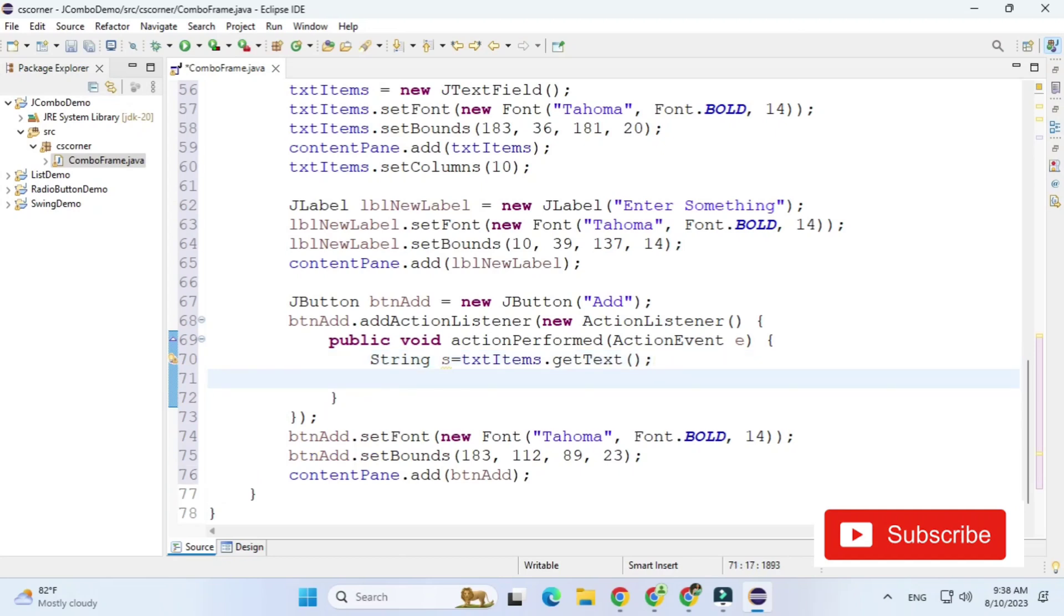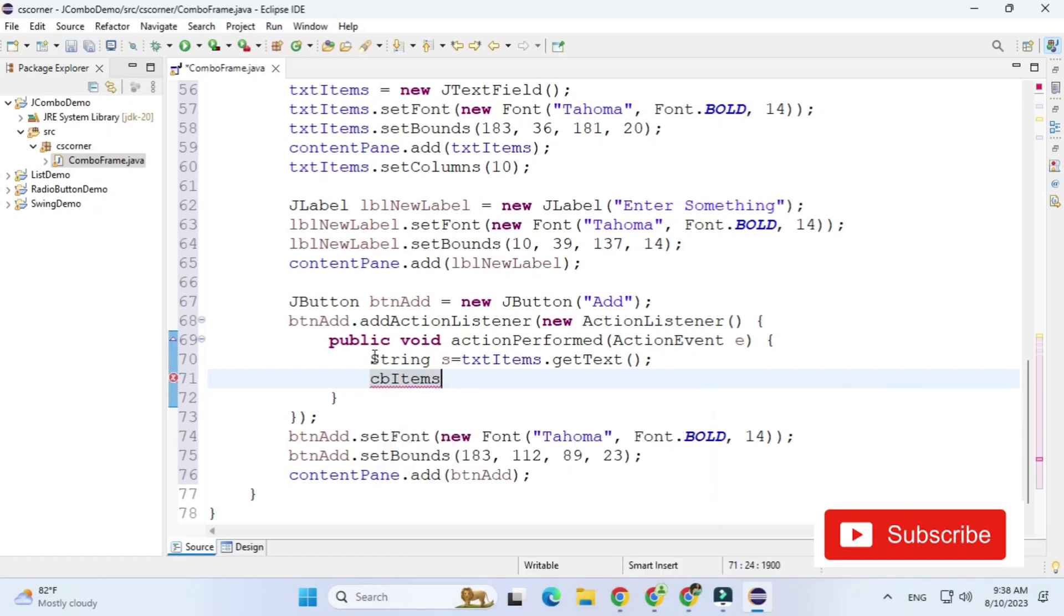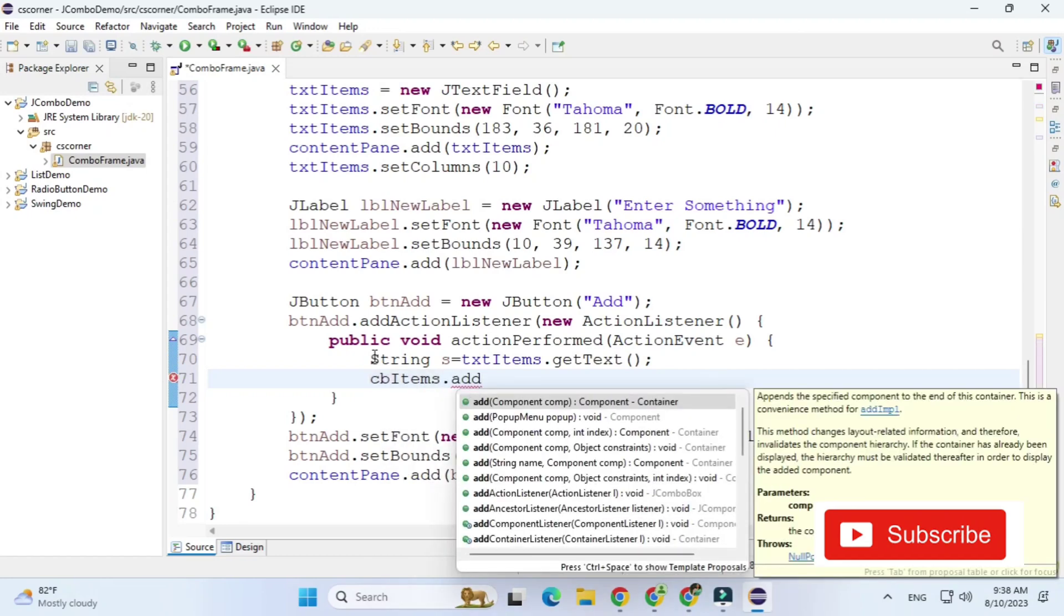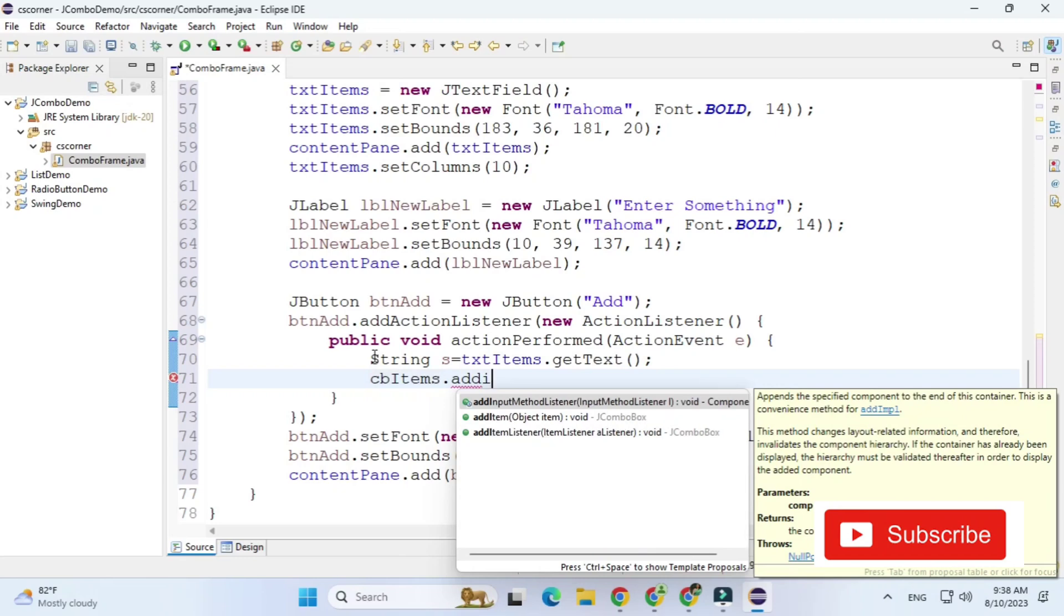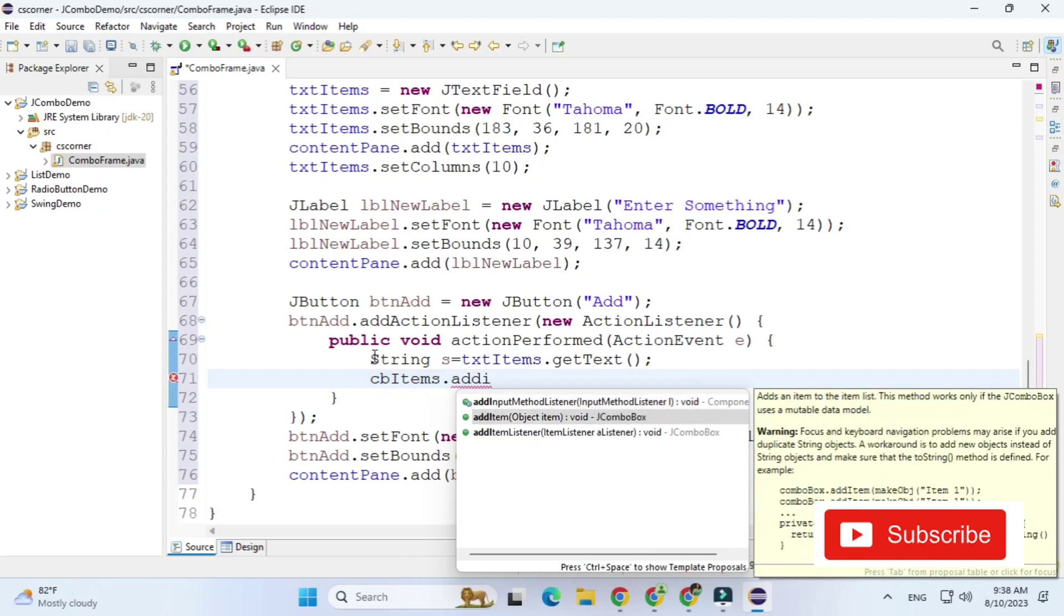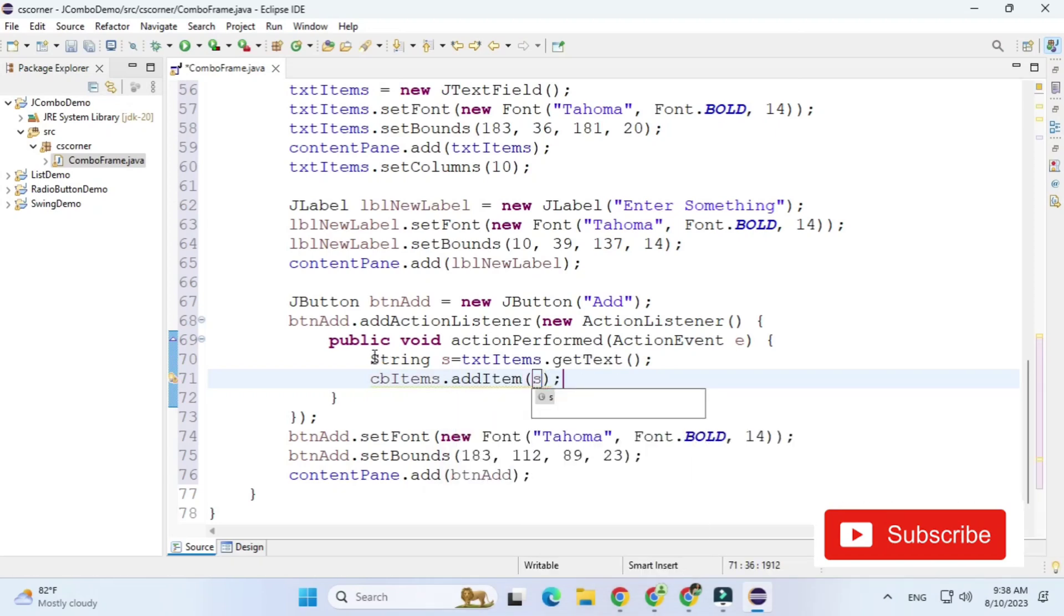And then after that I'm going to add this item to combo box. So we have add item method so I'm just writing cb items dot add item and what I will be adding the things which I am having in text box that is nothing but data which we have in variable s. So just pass this s variable done.